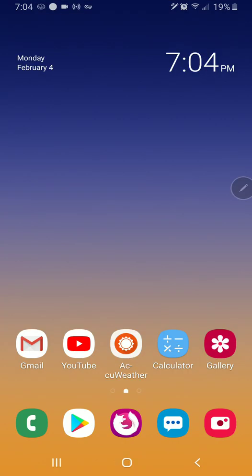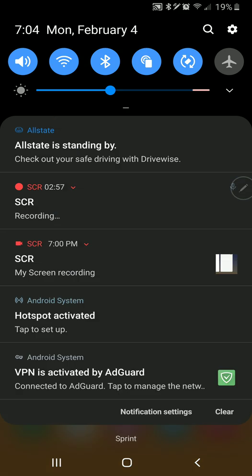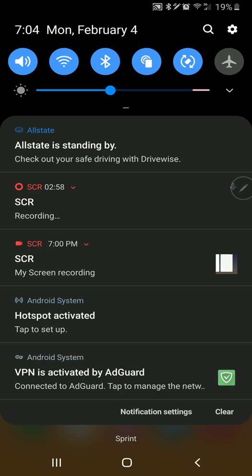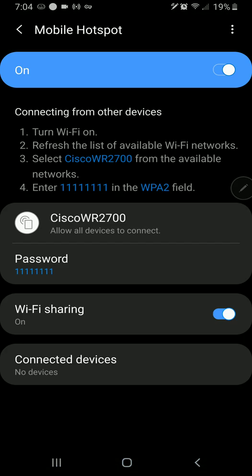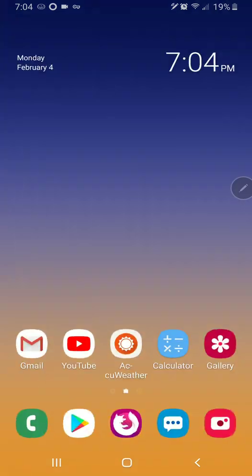Tap hotspot. No warning pops up. Hotspot is activated. Devices are allowed to connect. I've connected multiple devices already. And it works perfectly fine.